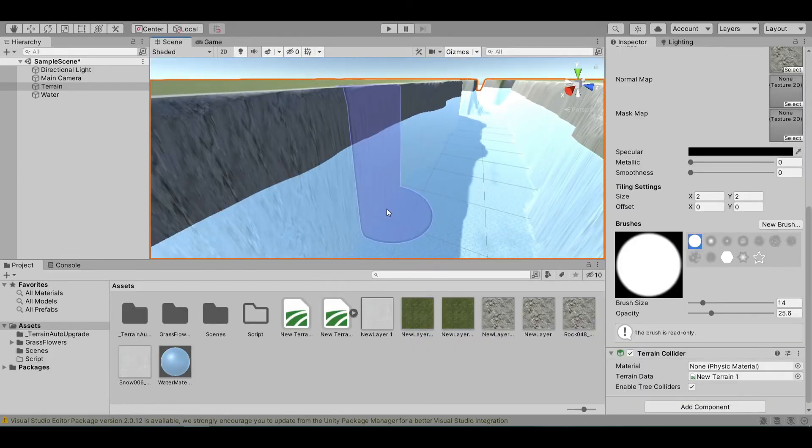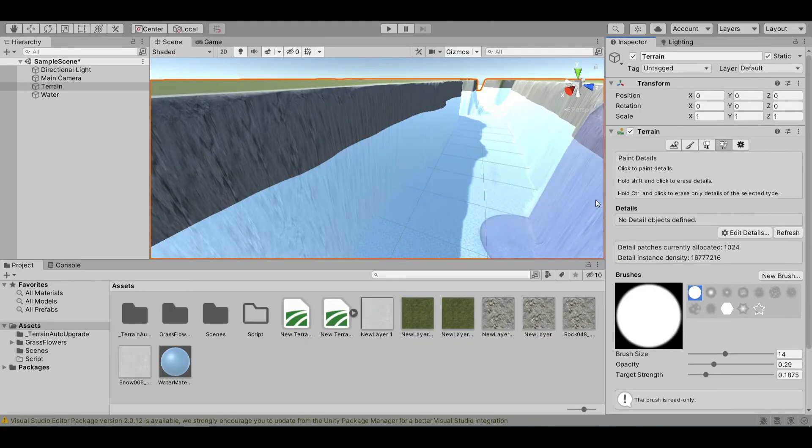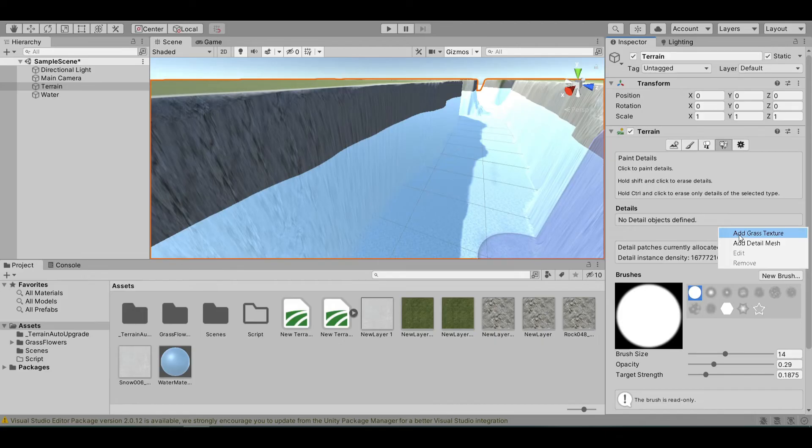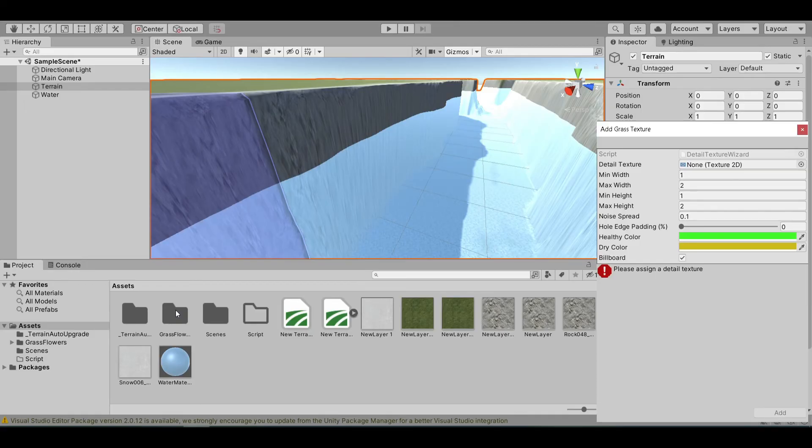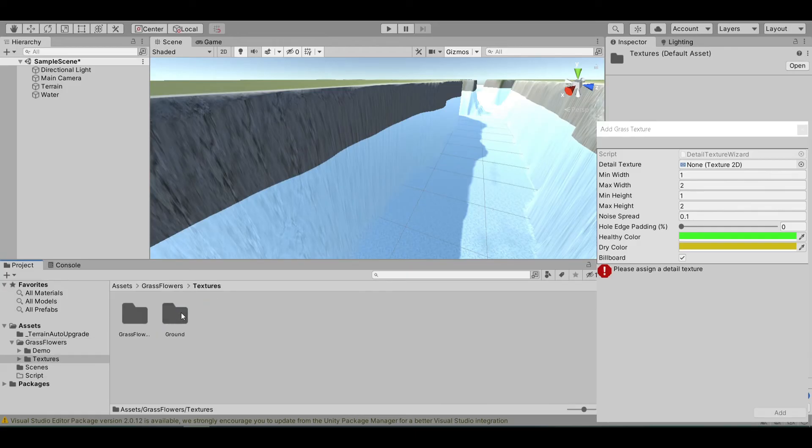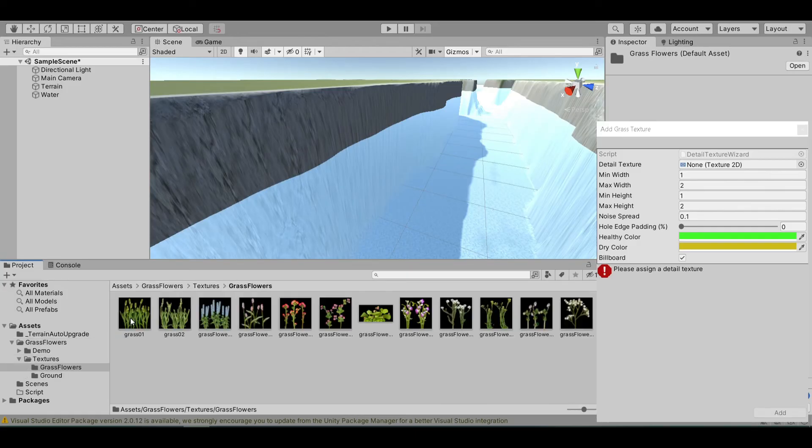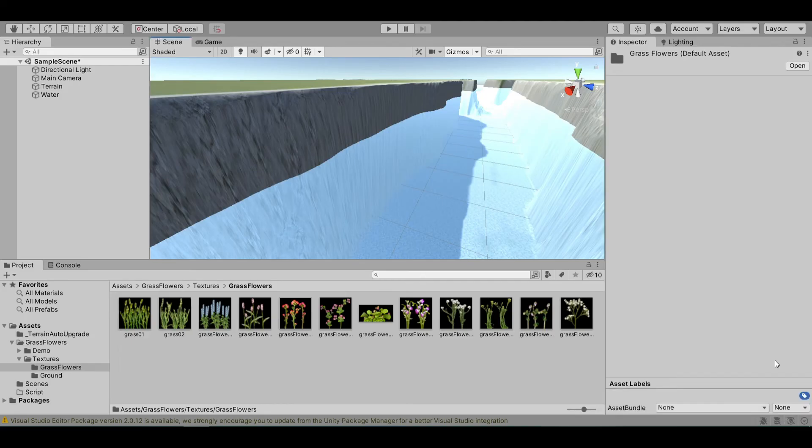First, go to our terrain, go to detail, paint detail, edit detail, add grass texture. In the previous episode, I showed you how to add grass. Let's select the grass flowers textures, grass flowers, and I will choose the grass 02. Drag it here, hit add.